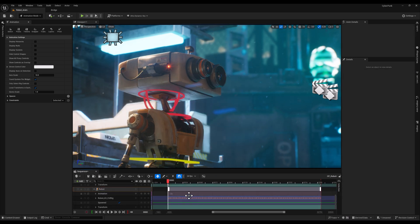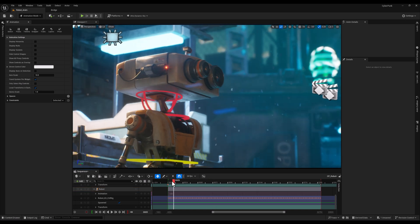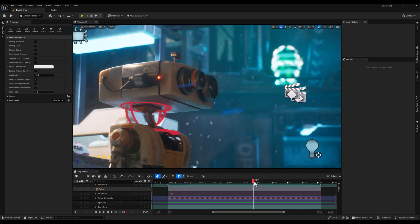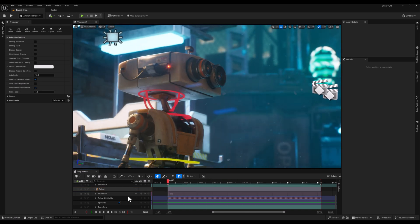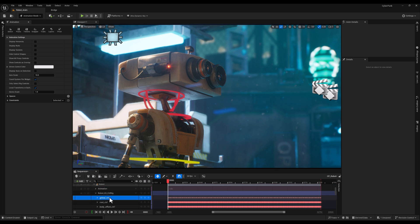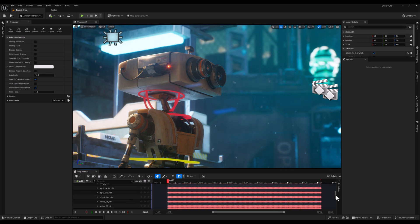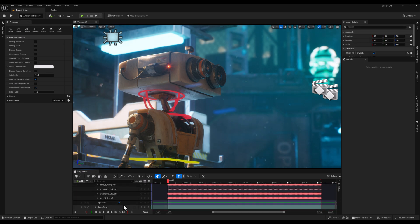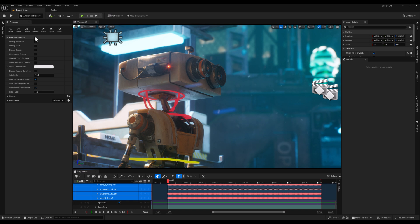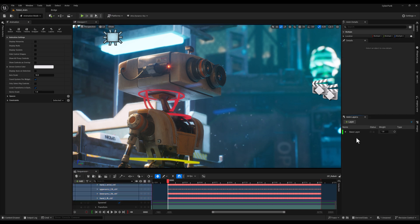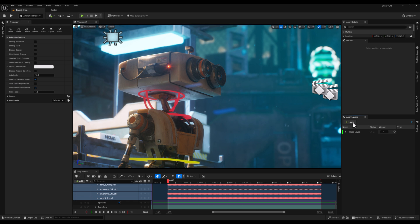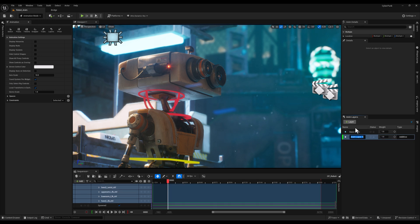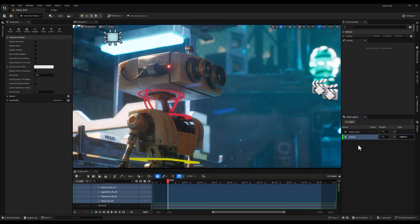As you can see, all the keyframes have been baked on the control rig. Let's expand the control rig and select all the controls. The next step is to bring up the layers tab, and while all the controls are selected, I'll create a new layer and name it 'pose 2'.